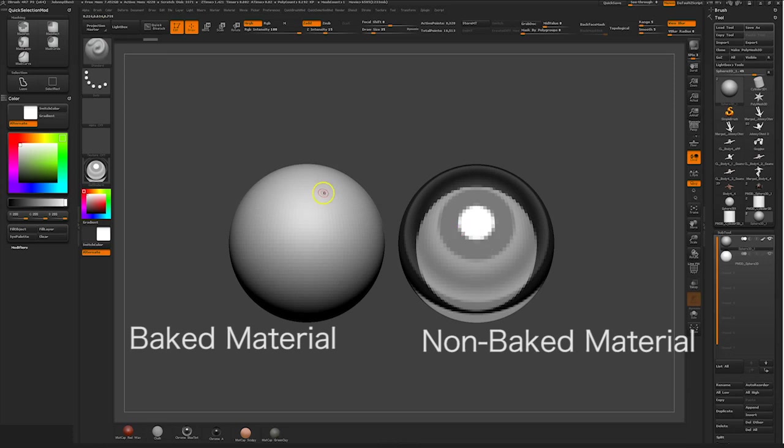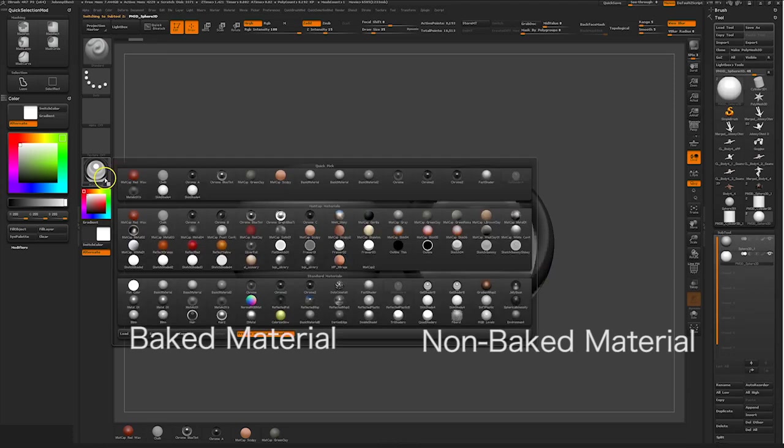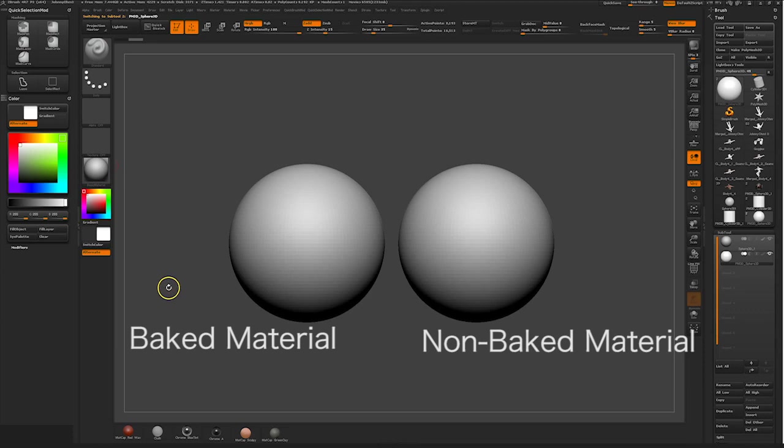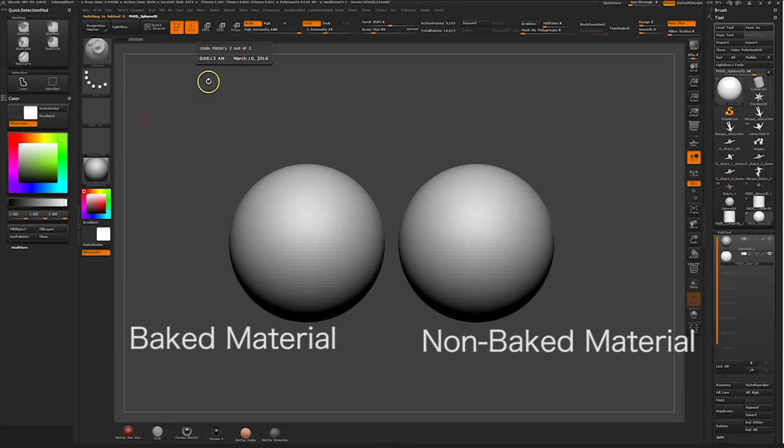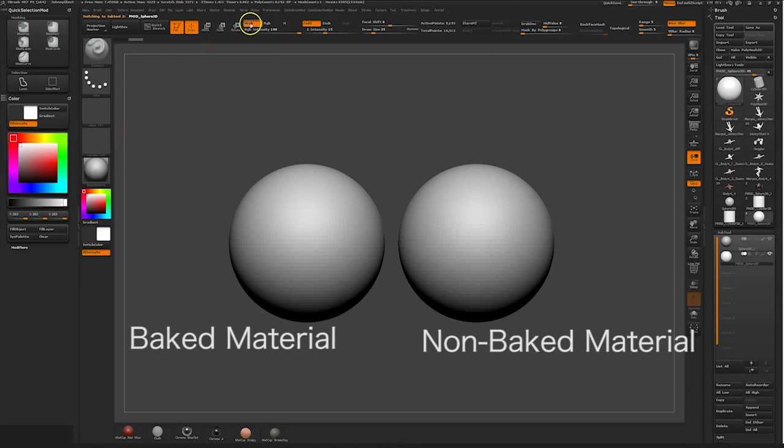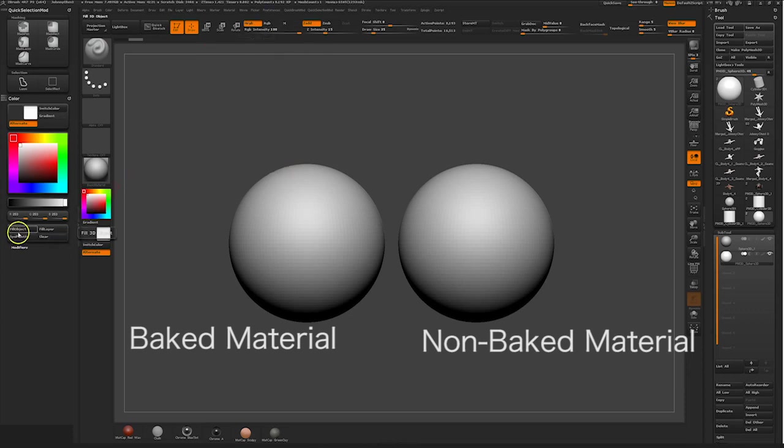All you simply do for this is choose your selected material and go over to the color palette. Make sure you have the MRGB channel selected with whatever base color you want. With MRGB selected, this will bake a material as well as a color into your model. This is nice because it's giving the model a clean surface to paint on.